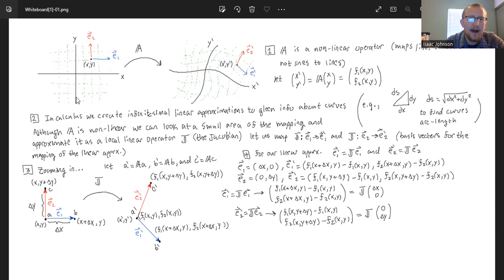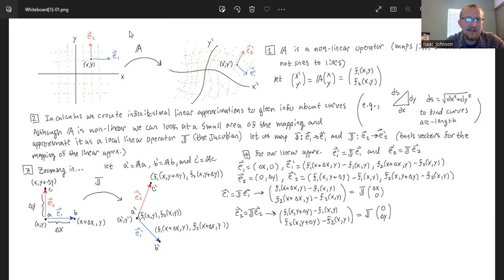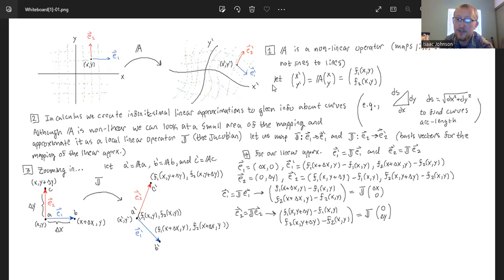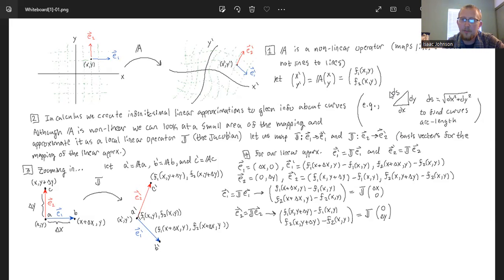So that's one example of how calculus uses infinitesimal linear approximations to find information about a bigger system. Going back to our non-linear operator A — although it's non-linear, we could look at a small area of the mapping and approximate it as a local linear operator J, which we're going to call the Jacobian. Essentially, if you look at a small infinitesimal area in the xy plane and map it over to the x prime y prime plane, you can actually still treat that infinitesimal area as linear. The closer you zoom into a curved space, the flatter it's going to appear.